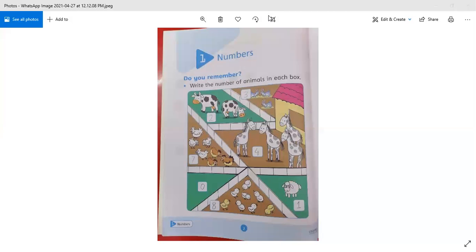Let's see how we are going to do this. The instruction says: write the number of animals in the box. We are going to count the animals and write the number in the box. How many cows are here? 1, 2 — there are 2 cows here, so we will write 2.